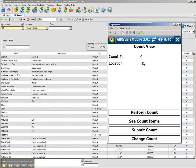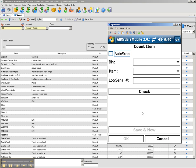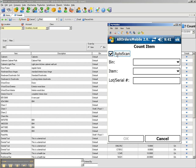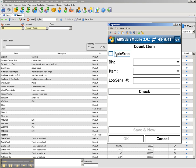I can now click on perform count to begin counting my items. The auto scan checkbox is for scanning barcodes and incrementing the counted quantity by one each time the barcode is scanned. I'm going to leave that off right now.